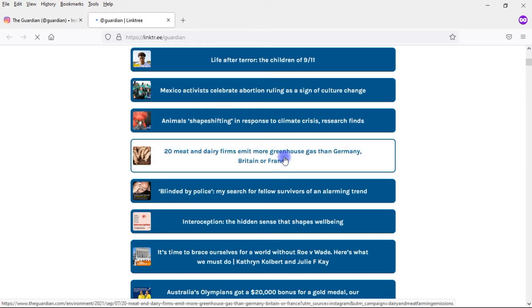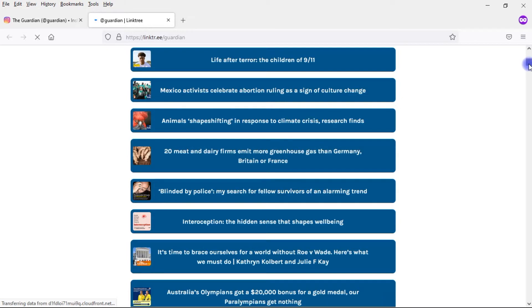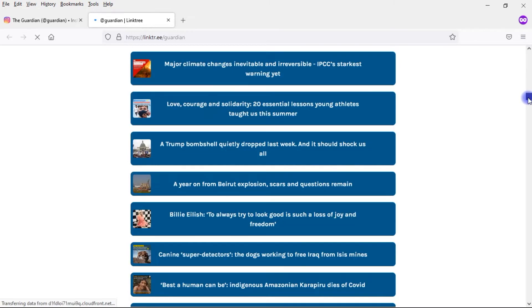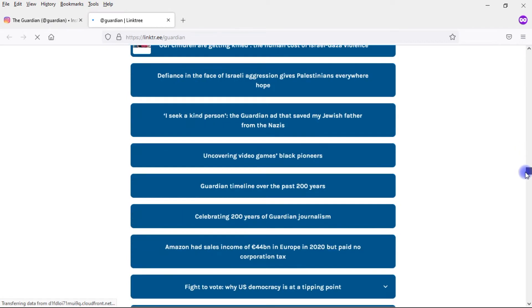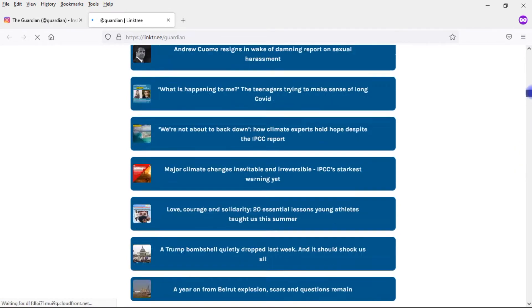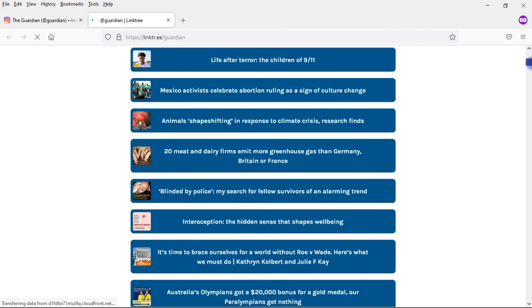If I were to click on one of these, this would go to that article on The Guardian website. This is just one way that you can use something like Linktree. But this is a fairly simple landing page. We can very easily recreate something like this within Elementor, which is what we're going to do in this tutorial.